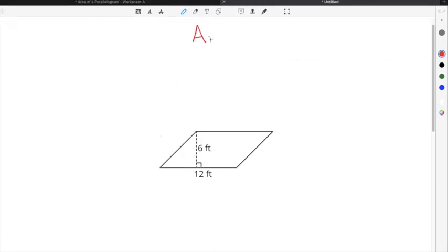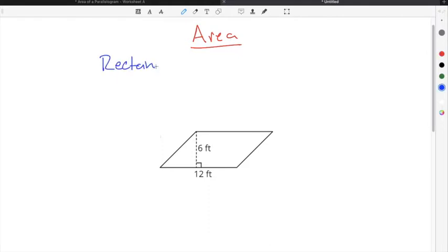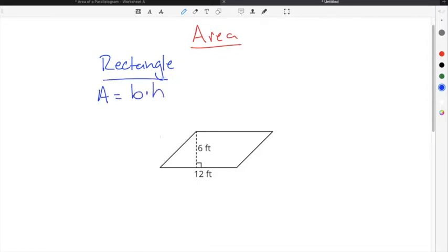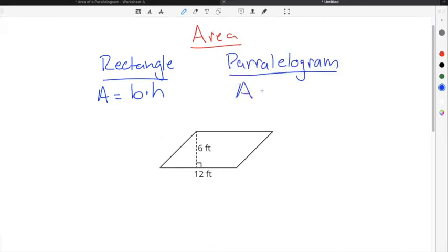Finding the area of a parallelogram is the same as finding the area of a rectangle. The formula for finding the area of a rectangle is area equals base times the height. The formula for finding the area of a parallelogram is also area equals base times the height.